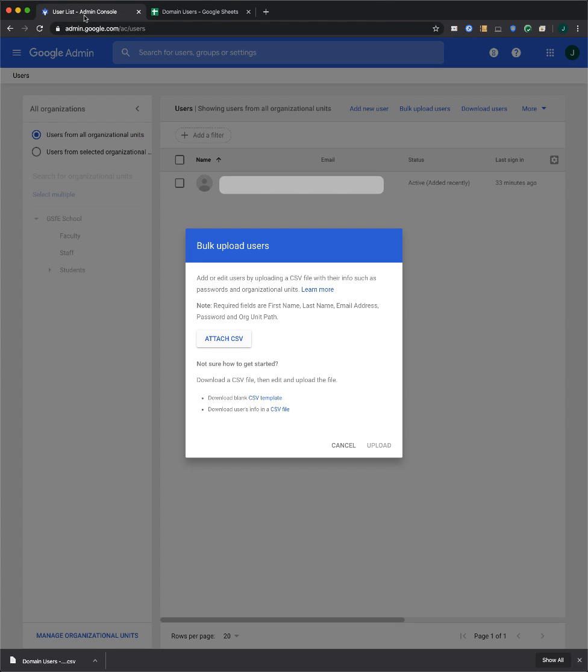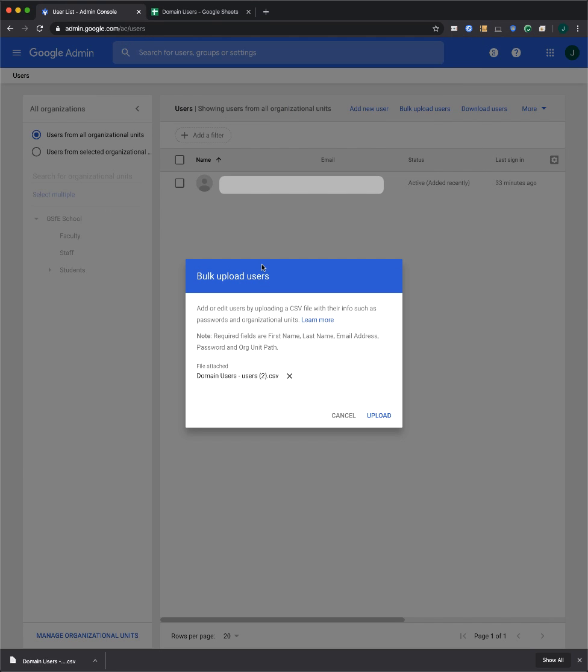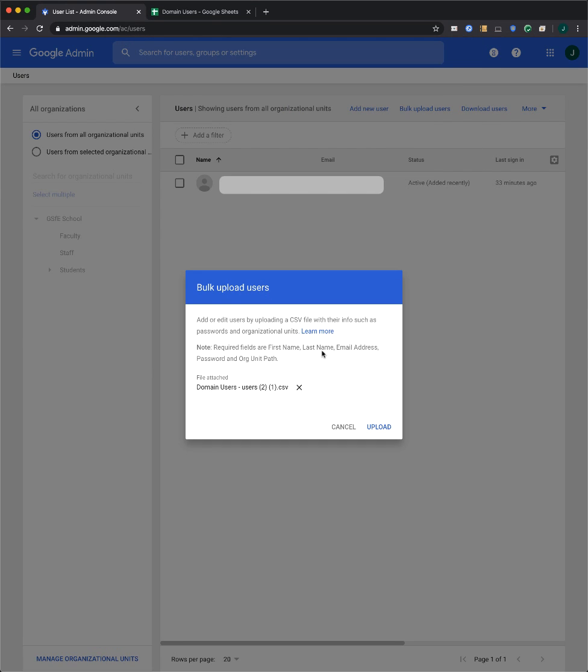Once you've downloaded your file, back in the Admin Console, you can click the Attach CSV button to add your file. When you're ready, click Upload.